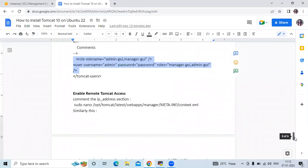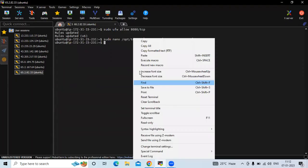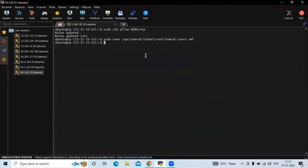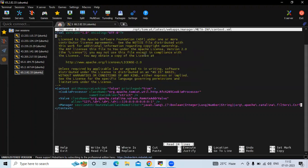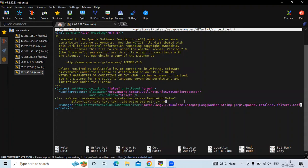The next step is to enable remote Tomcat access. We need to comment out the IP address restriction section. Open this context.xml file at the given location and comment out the IP restriction section. You can see the text turns yellow, which means it's commented. Save the file and exit.